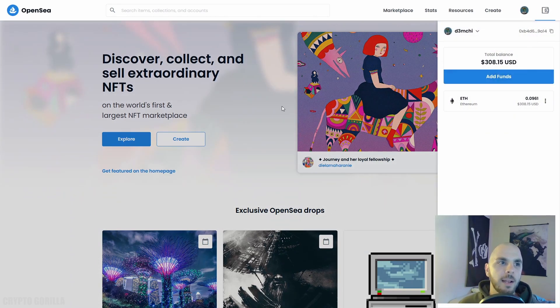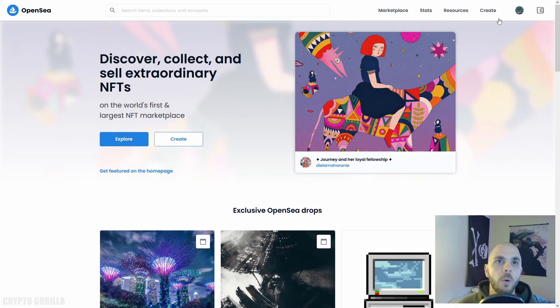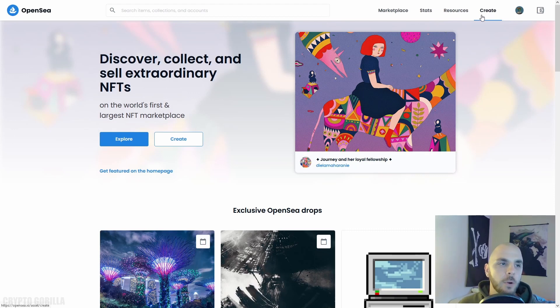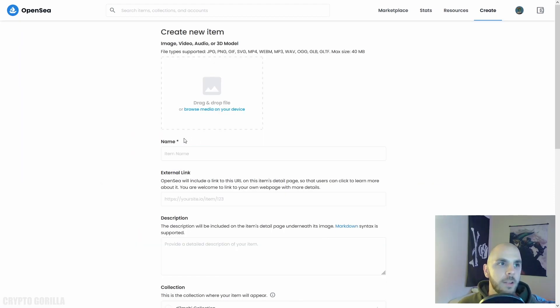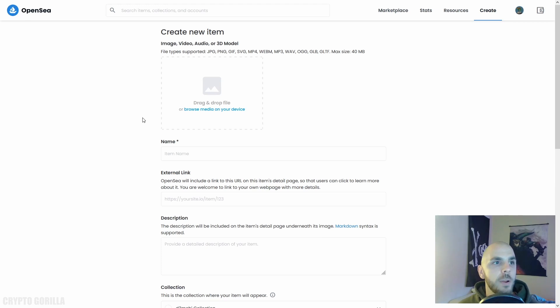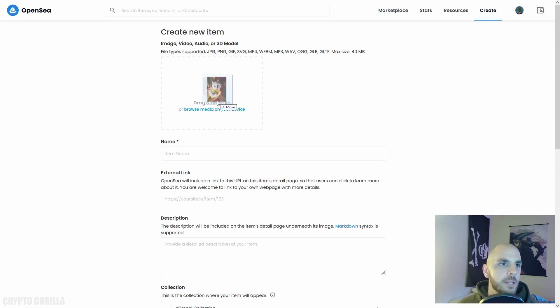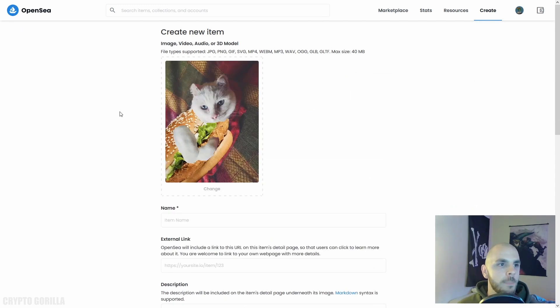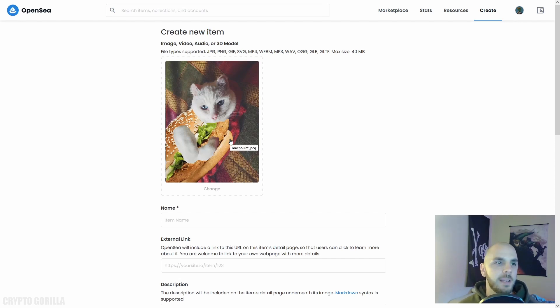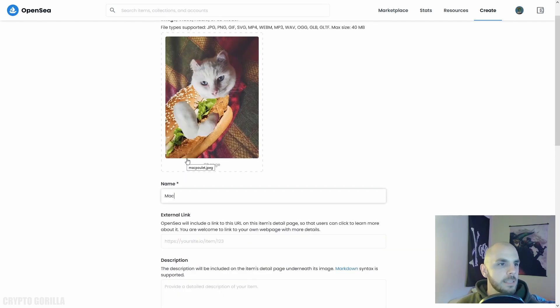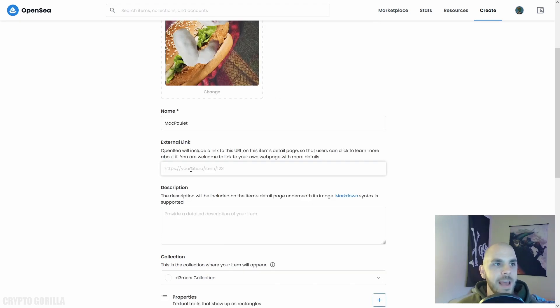Here we are in OpenSea, our wallet is now connected. We're going to click Create. On this page we're going to be able to create our very first NFT. You can either click right there - I'm just going to drag and drop. Here we go, this is my cat. Her name is Mac Poulet, which is McChicken in French.